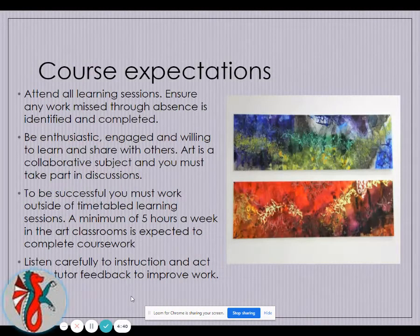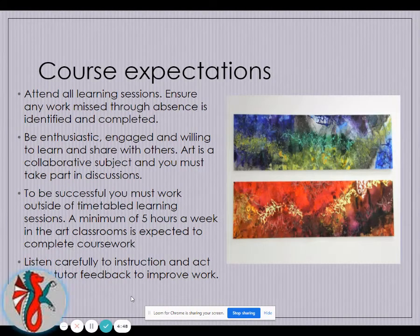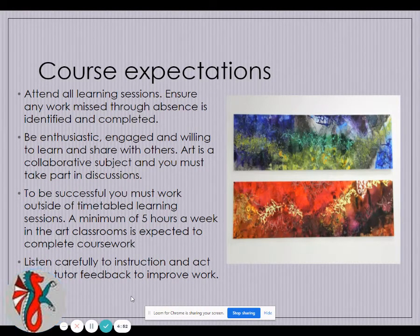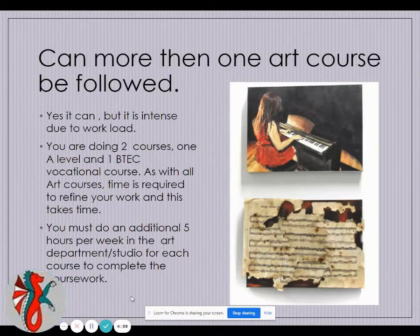We expect all sessions to be attended and that if you're absent you catch up with any work. We hope you'll be enthusiastic and engaged, as it's quite a collaborative subject. To be successful, we ask that you do another five hours of study outside the classroom each week to ensure you stay up to date.